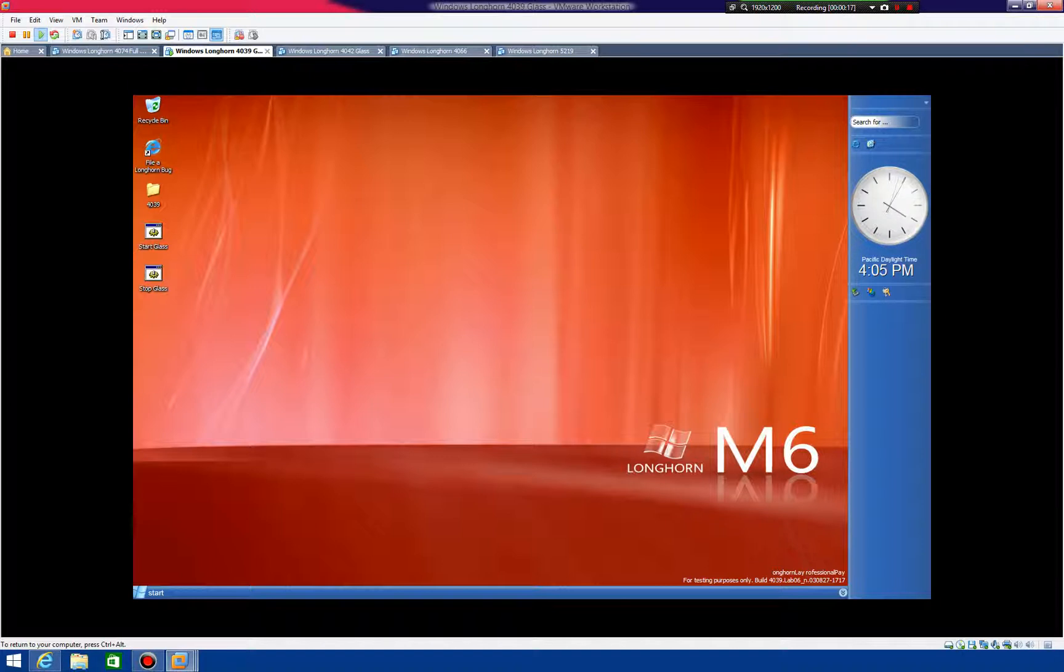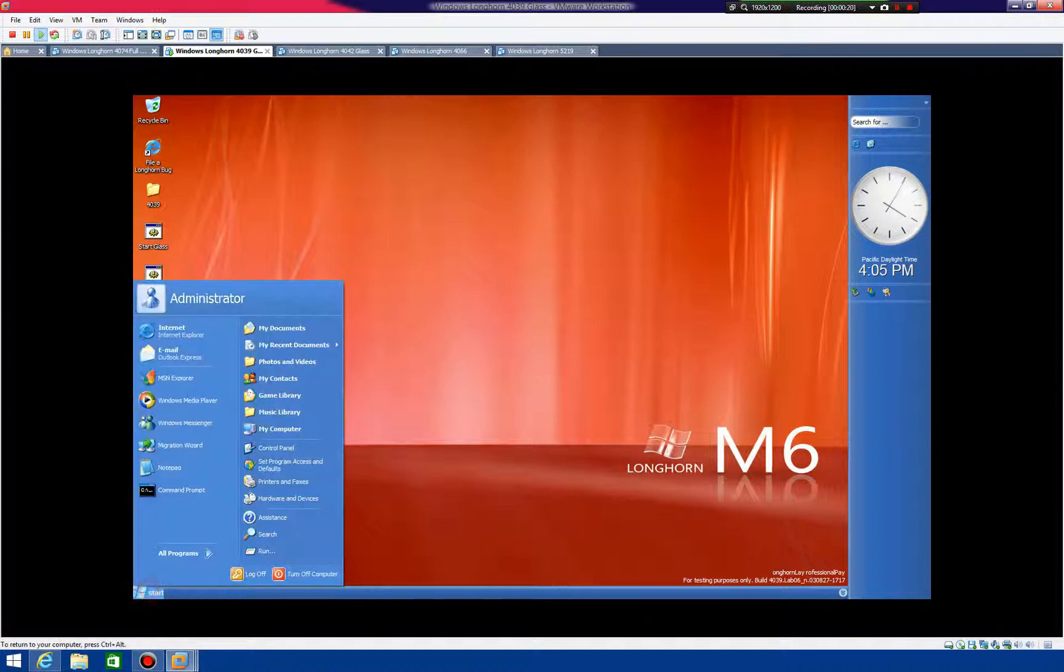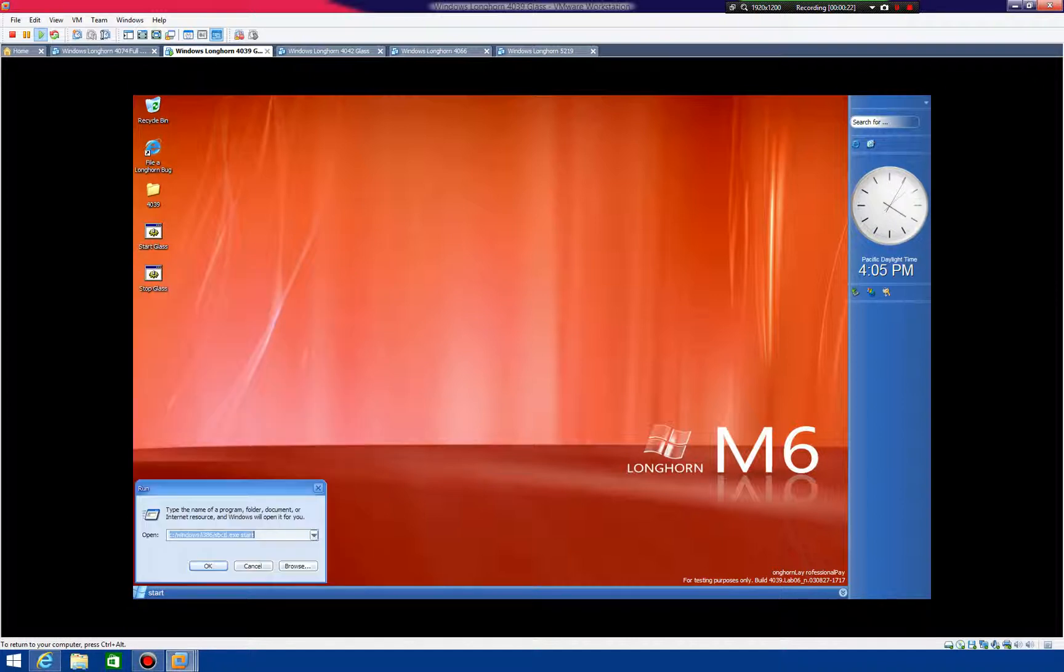So what you're going to do first is load up RegEdit, so click on Run and then go to RegEdit.